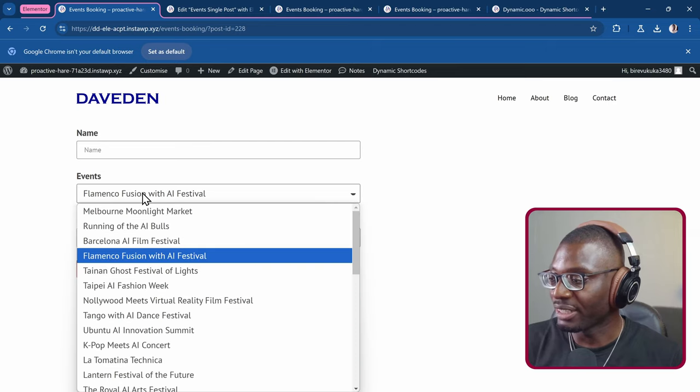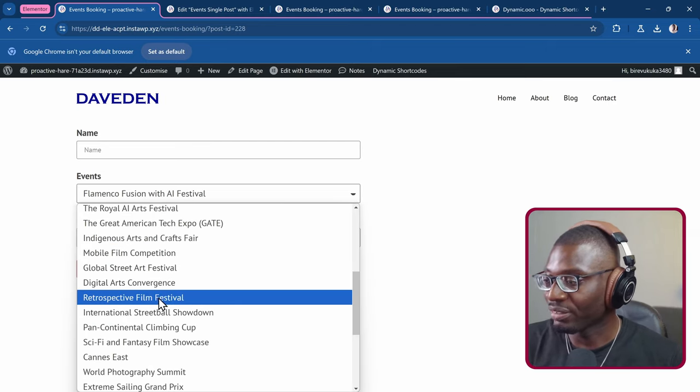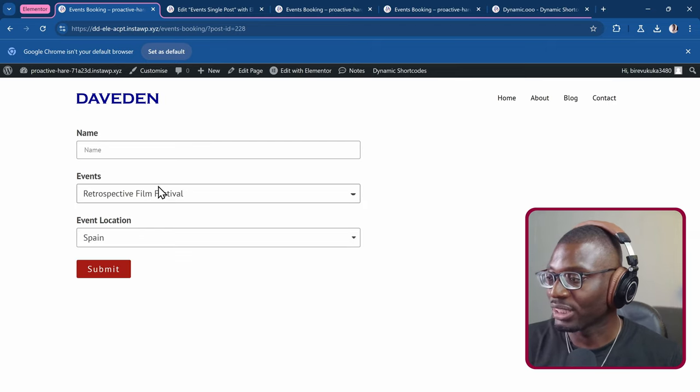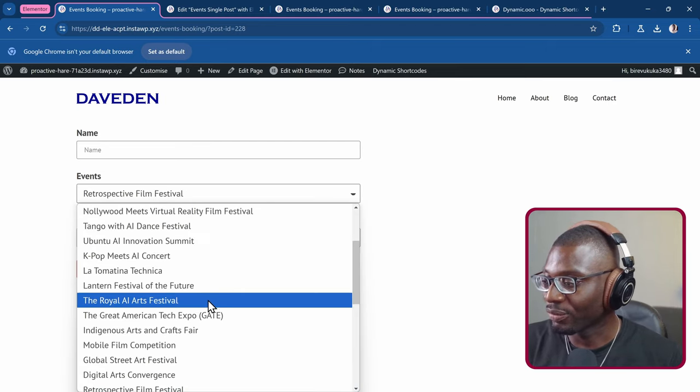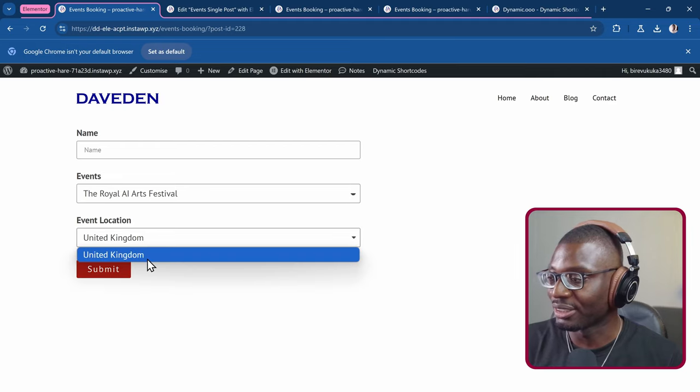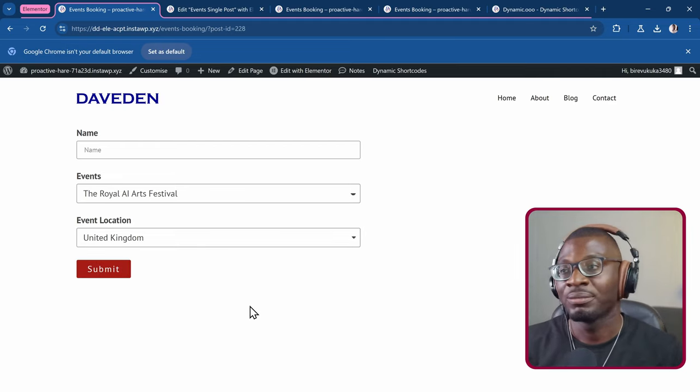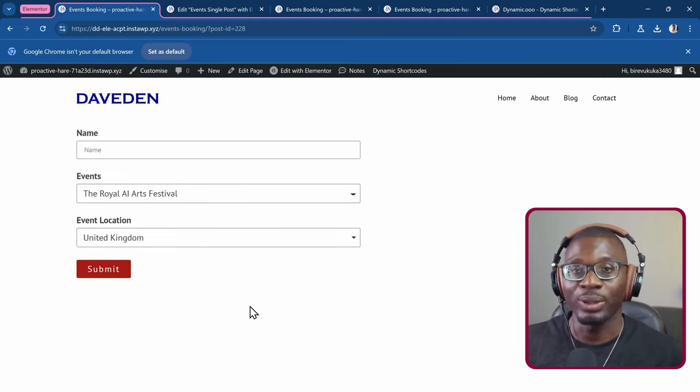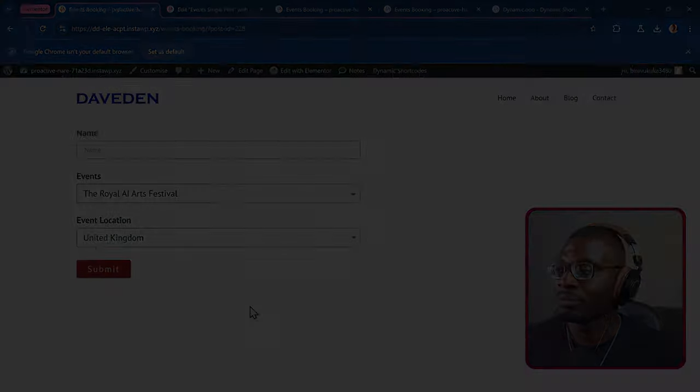If I choose any other one, that is Spain. If I choose maybe retro, that's also Spain. Let's look for a random one. This is United Kingdom and so on. So let's go ahead and see how we can create it.